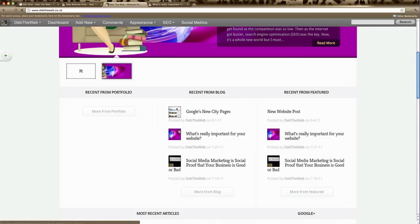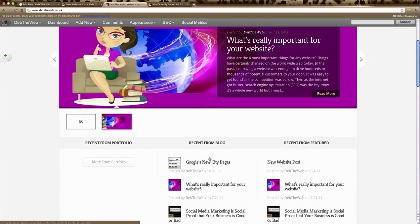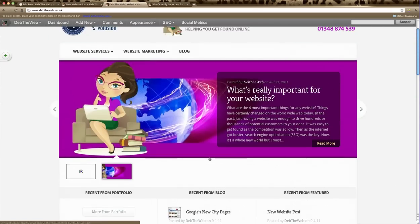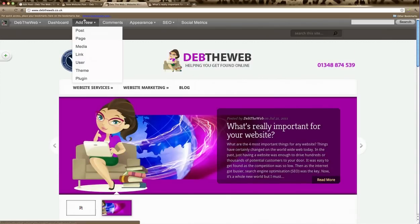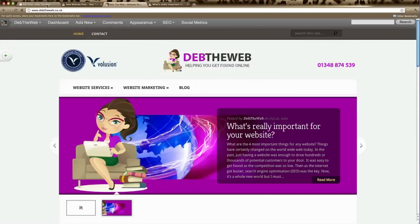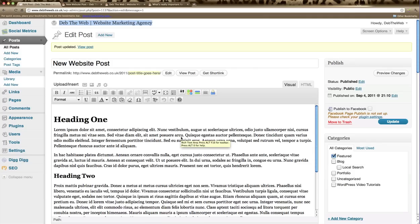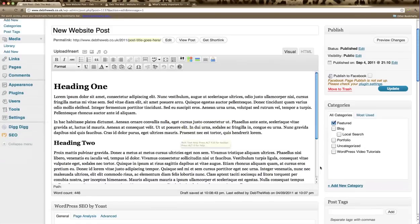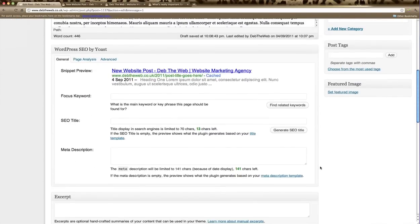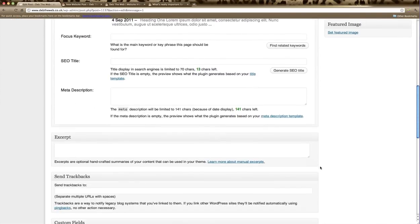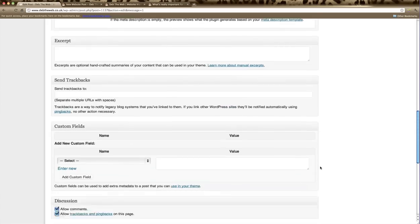Like the ones we have here. So thumbnails tell your theme which images to use throughout your website. The first thing we need to do is open up your blog post and then scroll down to the section that says custom fields.